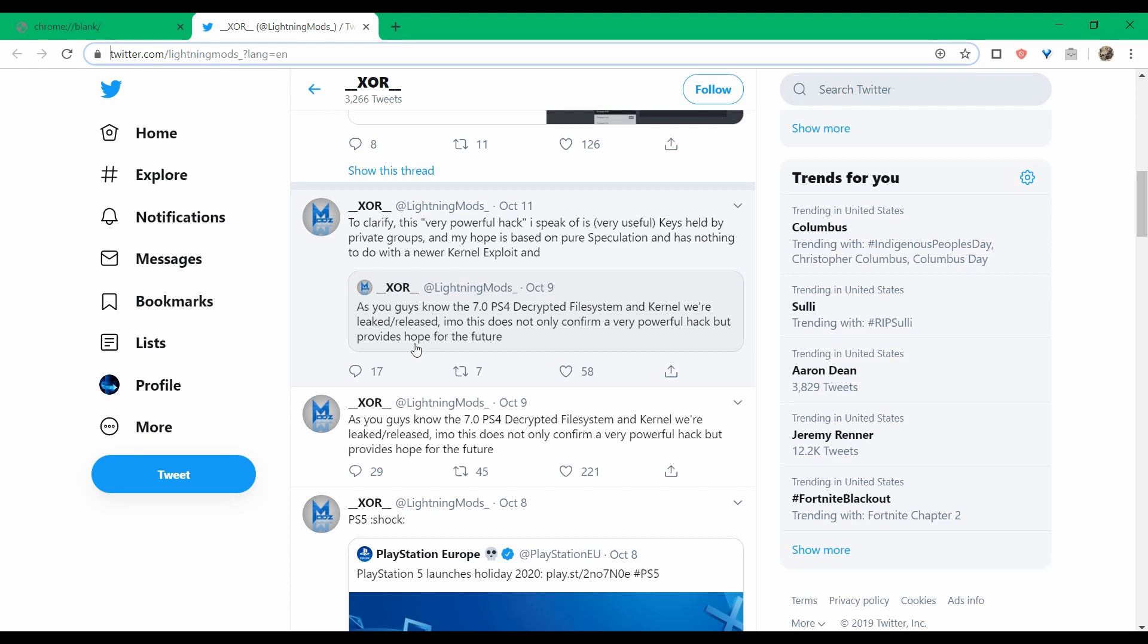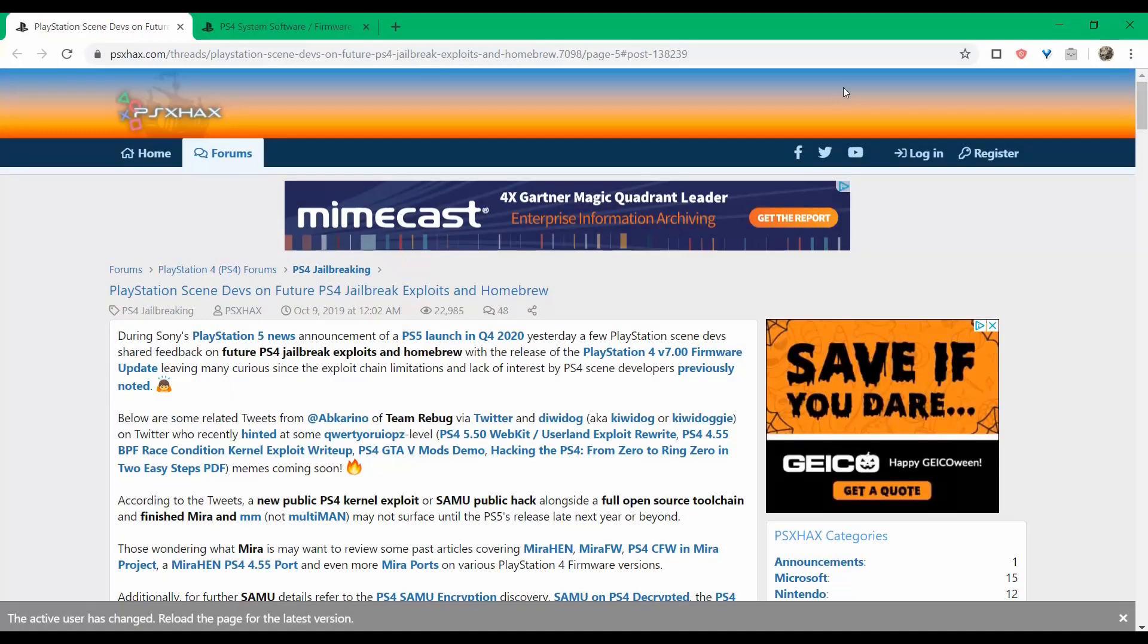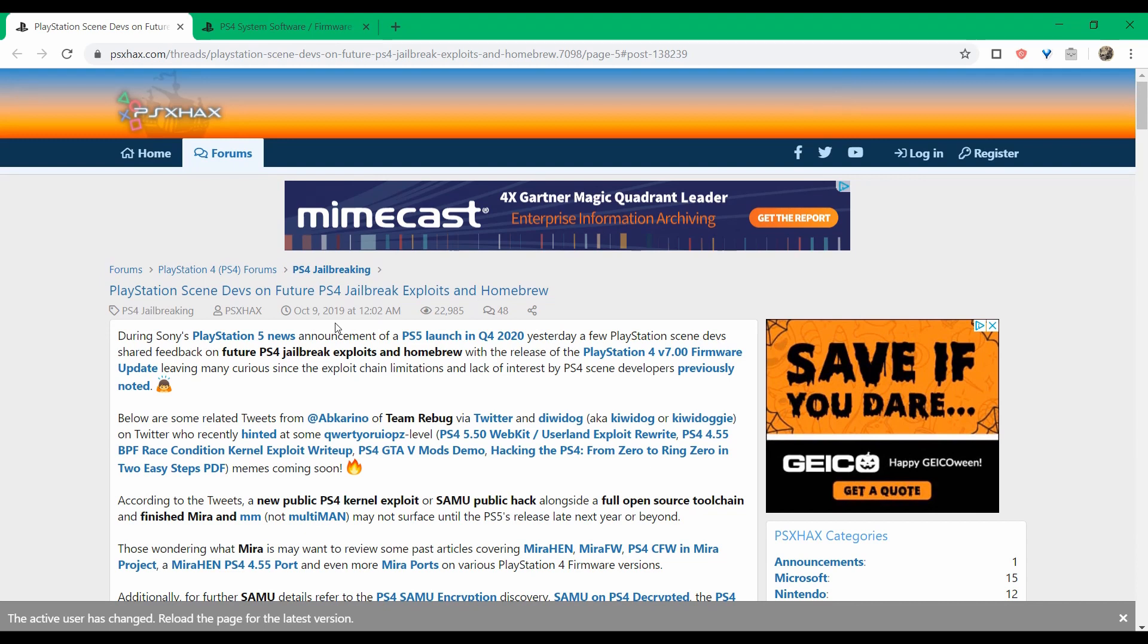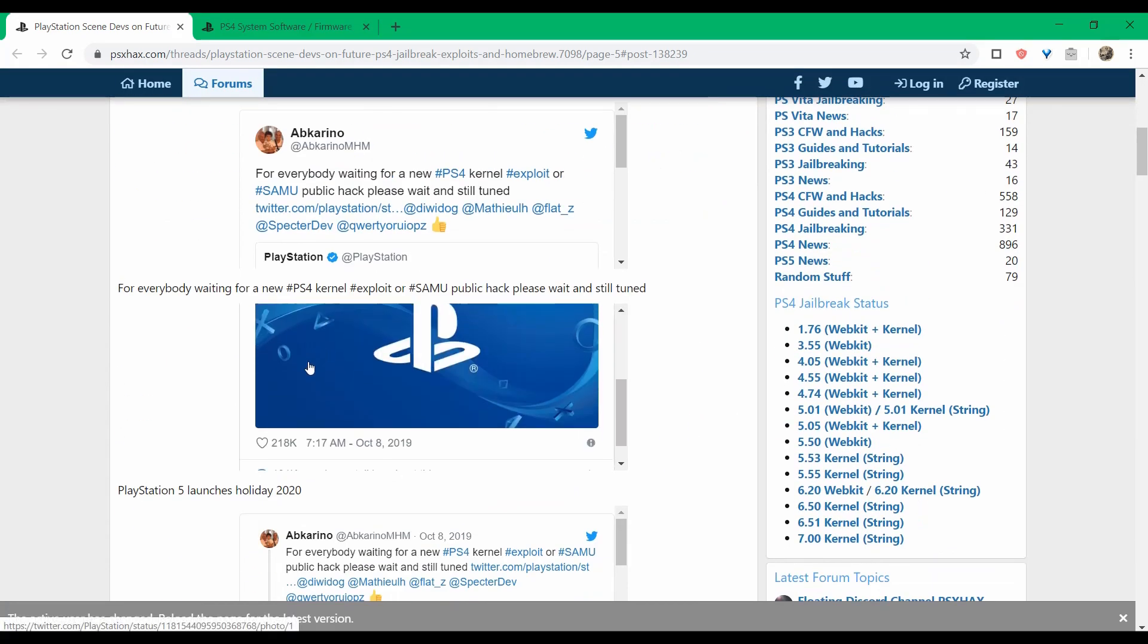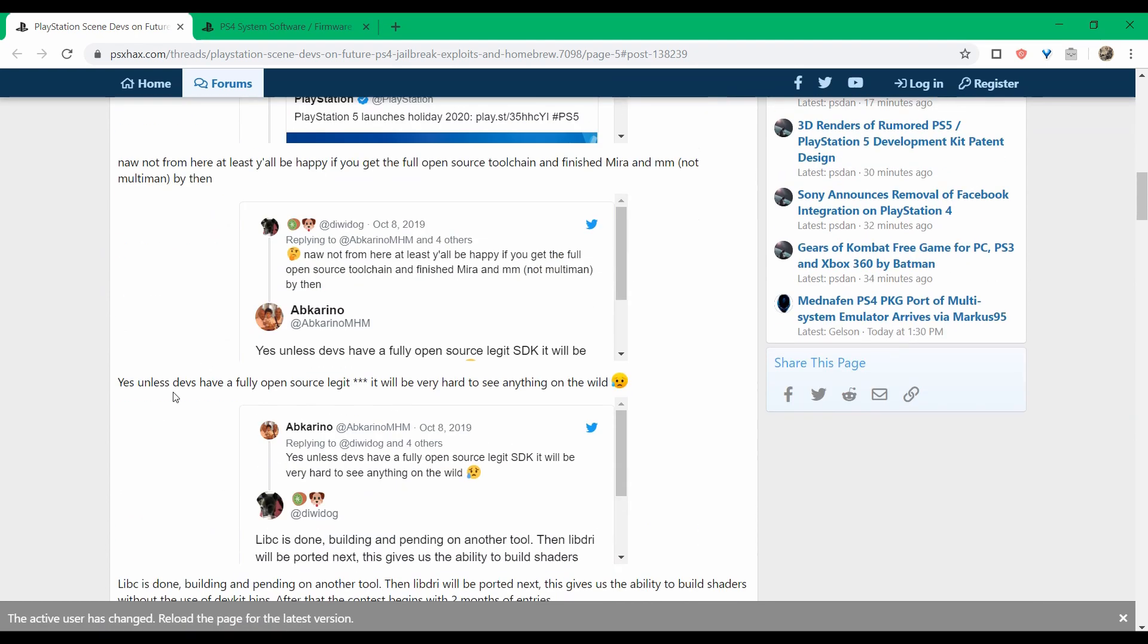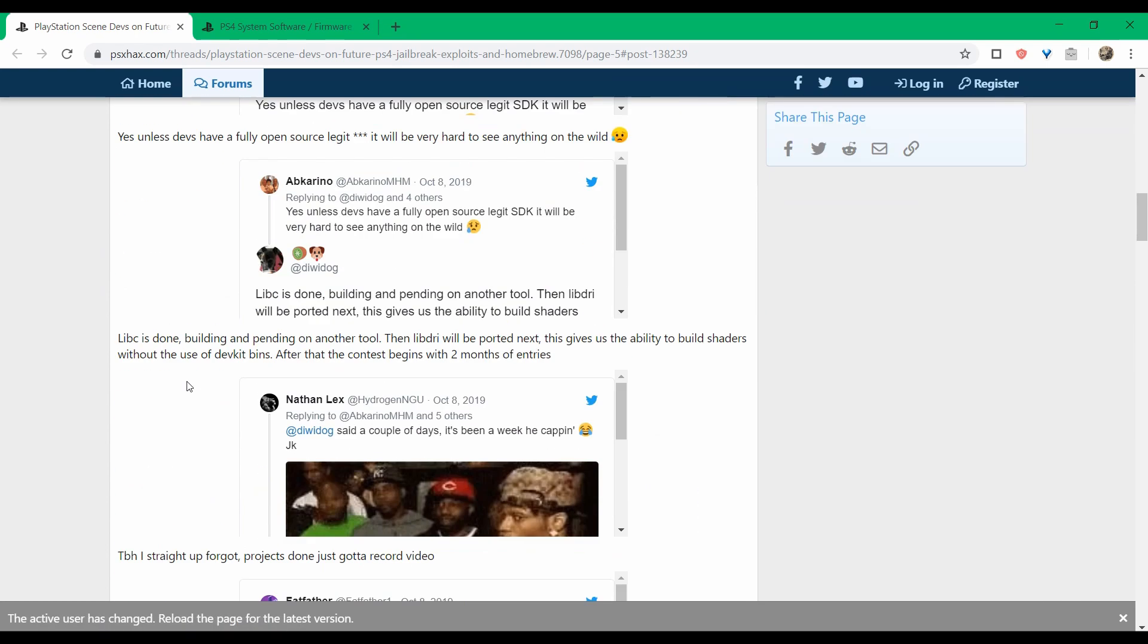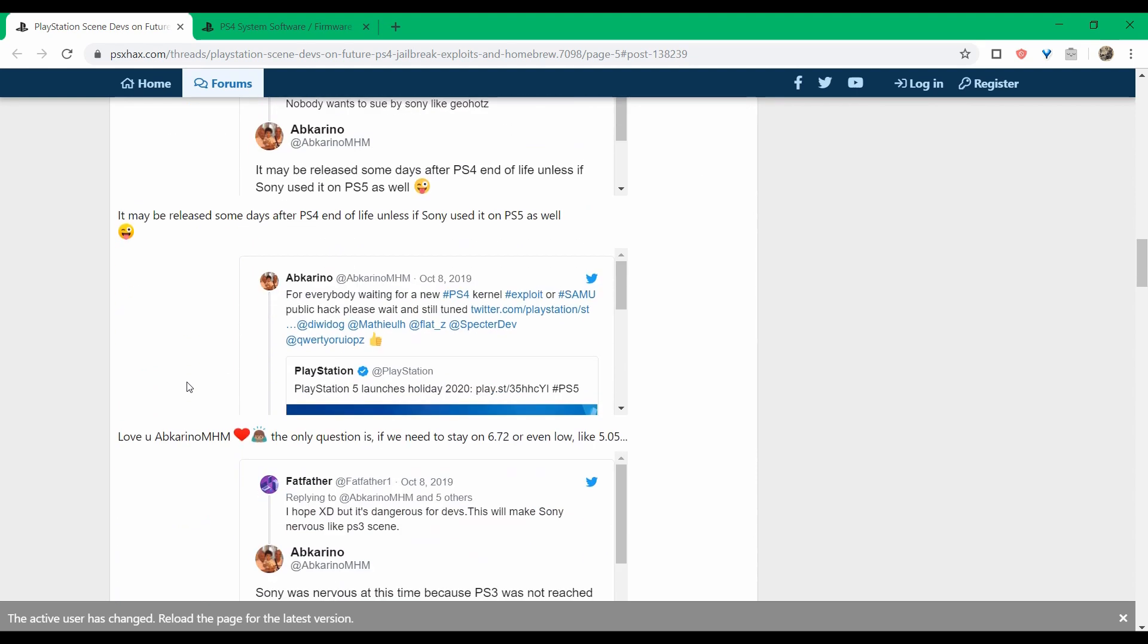That brings us here to this post over at PSX Hacks, where some developers on the PS4 scene kind of chime in on the future of jailbreaks and exploits for the system. You can look over this whenever you have time. There's your usual developer jargon back and forth here, but basically in a nutshell, the message that's being conveyed to everybody is the same one that has been conveyed already for the last year and a half since 5.05: just be patient and wait.